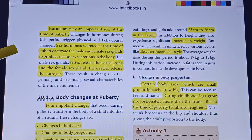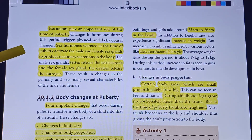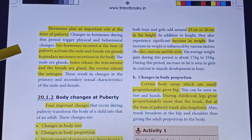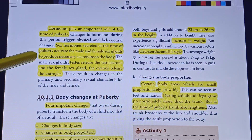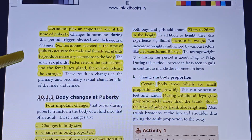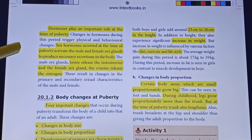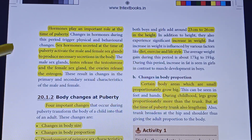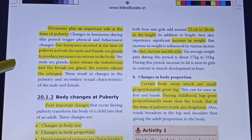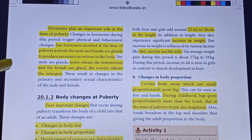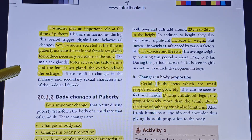Sex hormones secreted at the time of puberty activate the male and female sex glands to produce necessary secretions in the body. The testes release testosterone, and the female sex gland, the ovaries, releases estrogen.